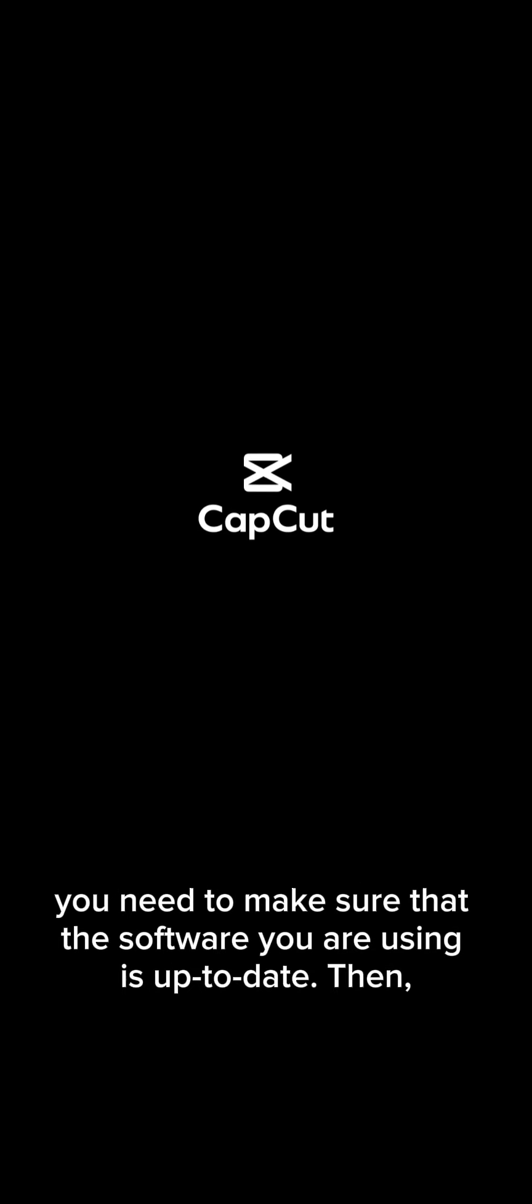First, you need to make sure that the software you are using is up to date. Then,